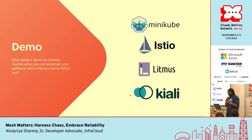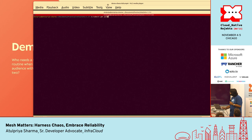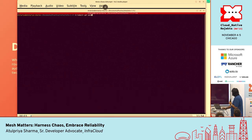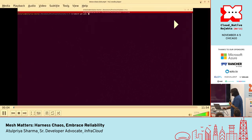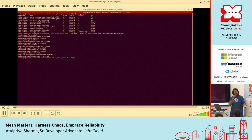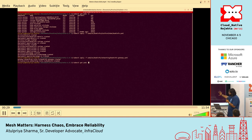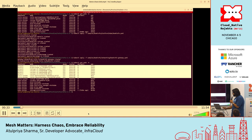I'll quickly get into the demo. I'm not doing a live demo — I have a video I'll just play because I didn't want anything to go wrong. So what I'm doing here is I'm using Minikube, Istio, Litmus, and Kiali. I have installed Istio on a cluster, and if you have worked with Istio, it provides a demo application as a demo profile — this application is Book Information. There are multiple microservices in this, and each microservice is responsible for a particular task, such as rating and reviews.